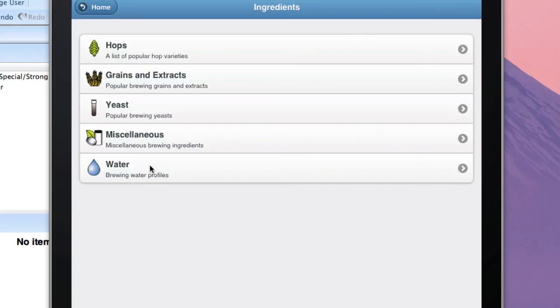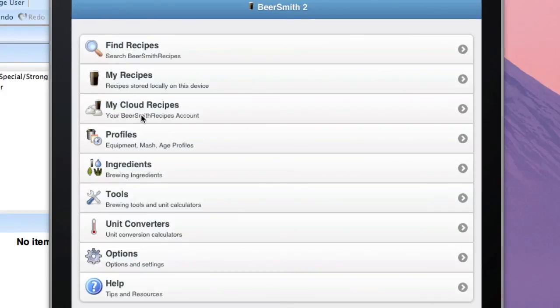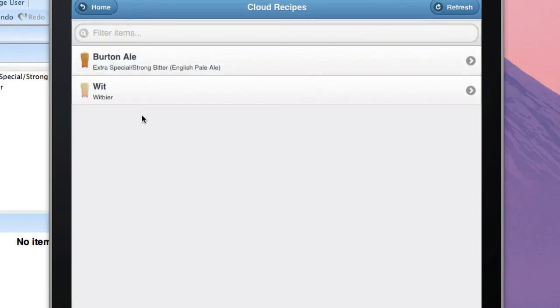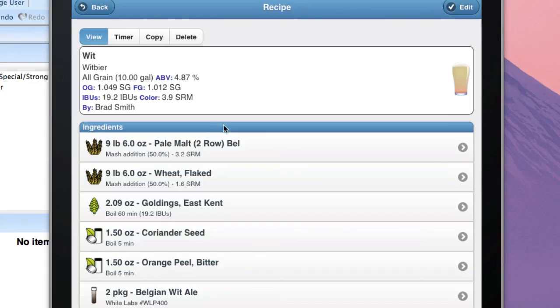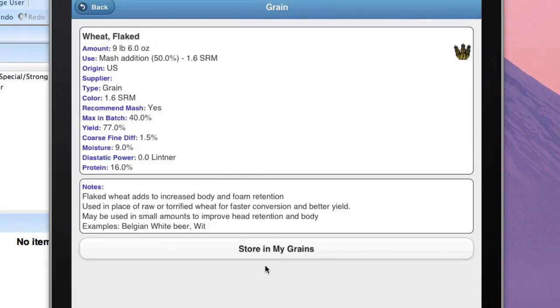Basically, you just create a recipe on your desktop with the profiles and ingredients you want to transfer, transfer that recipe over to the cloud using your cloud account, and then open that recipe, open the ingredient you want to save, and save it by pushing the Save button.